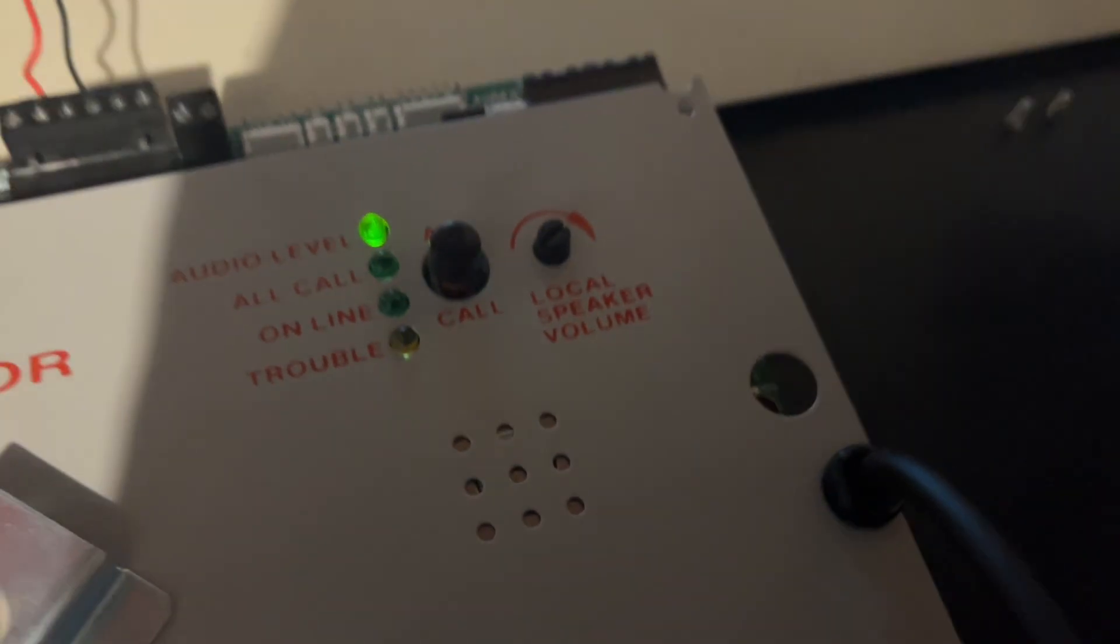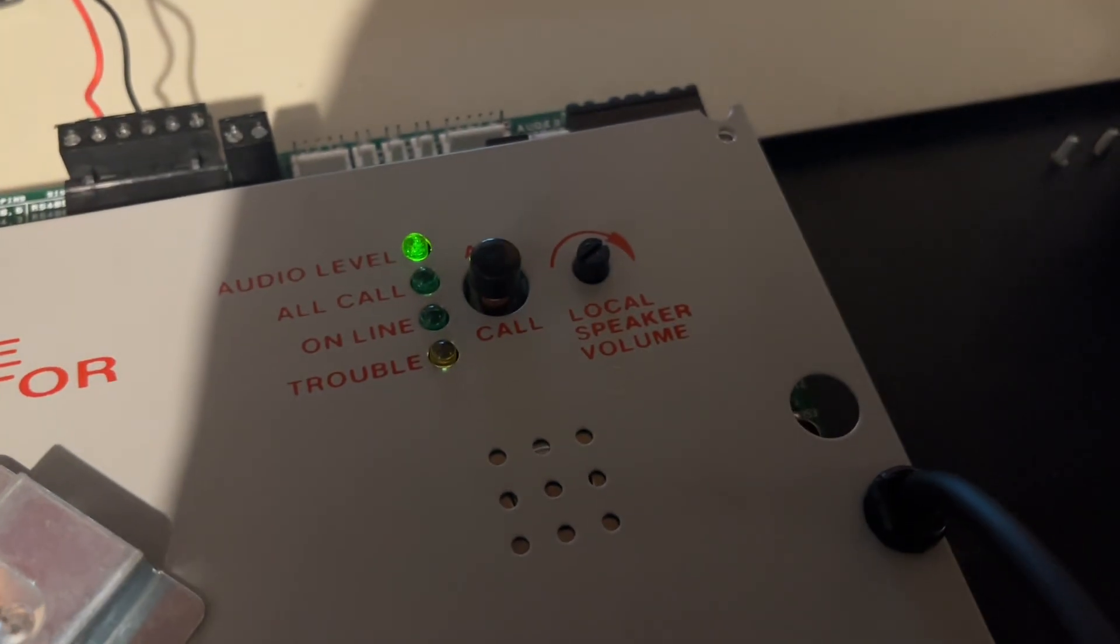And I can say something like, Attention, this is the Notifier AMG-1. I am talking. And yeah, that's about it. So it does work.